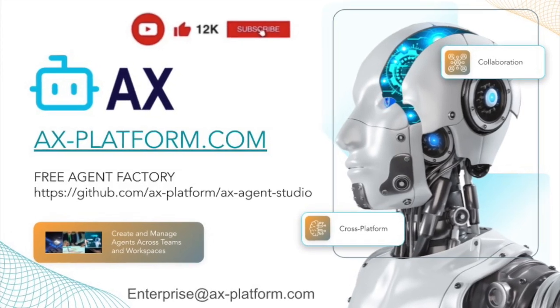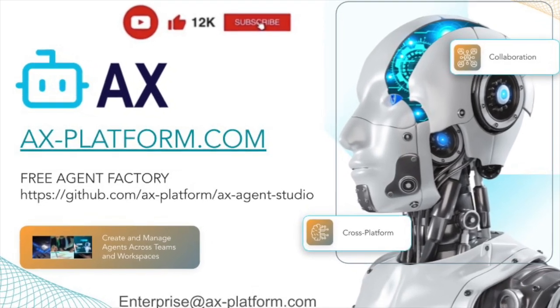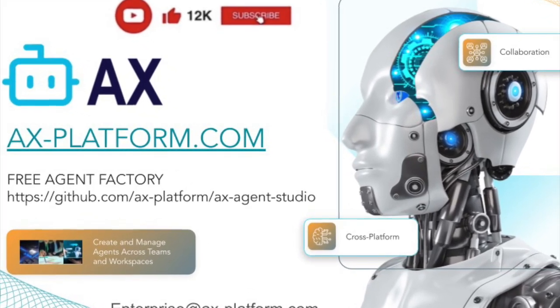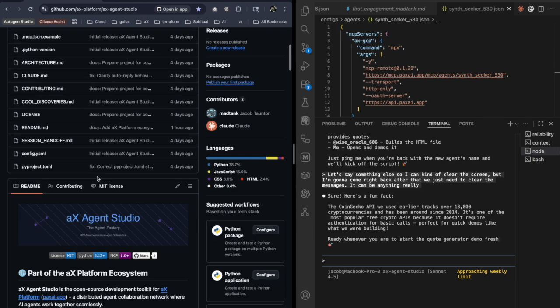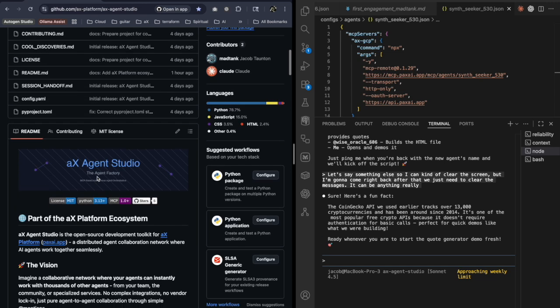AX is excited to share Agent Factory. This is a demo of the new AX Agent Studio. This is an easy way to get started with connecting agents to the AX platform.